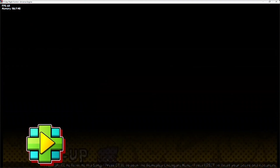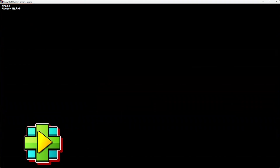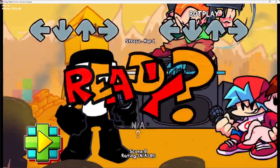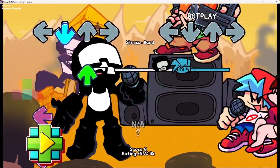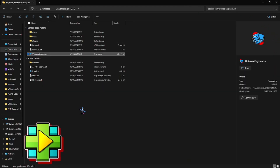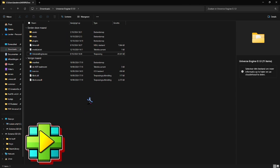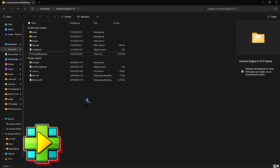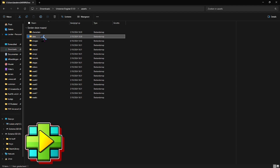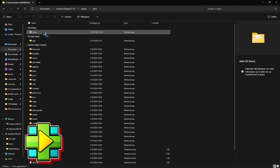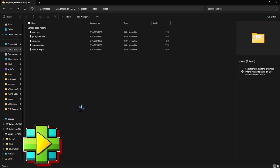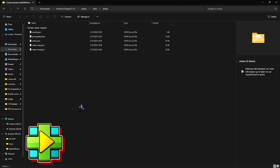So that's all good. Let's jump into the game, jump inside of the song, and we're going to see — no mod charts. So let's create a mod chart inside of Lua. I'm going to go into assets, data, and then stress because I'm going to make a mod chart for stress.